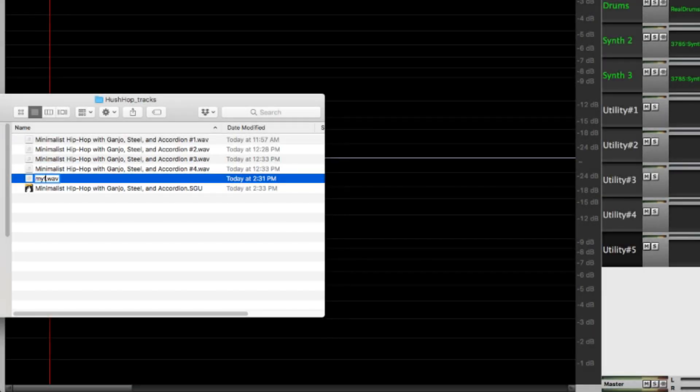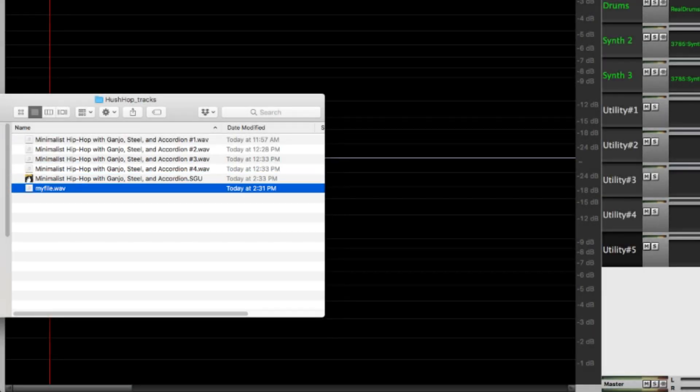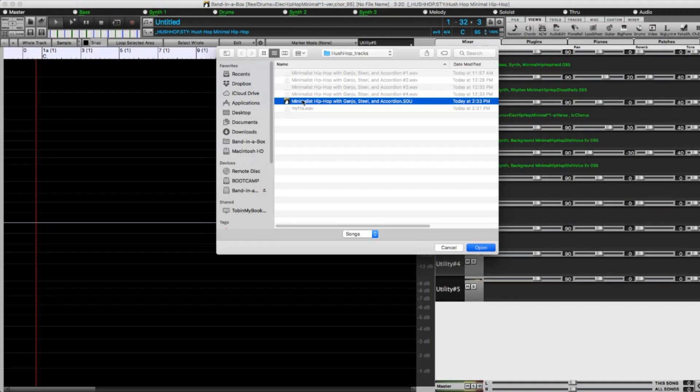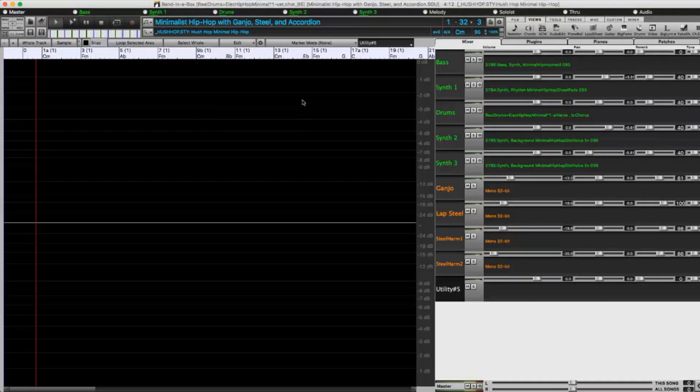If you move these audio tracks or rename them when you open the SGU, they won't be present.